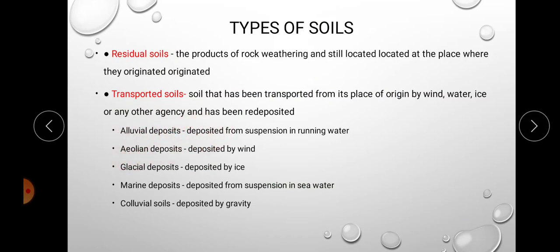Based on the transporting agent, transported soils are classified into different types: alluvial — deposited from suspension by running water; aeolian — deposited by wind; glacial — deposited by ice; marine — deposited from suspension in seawater; and colluvial — deposited by gravity. This is the basic classification of soil based on the weathering and transport process.